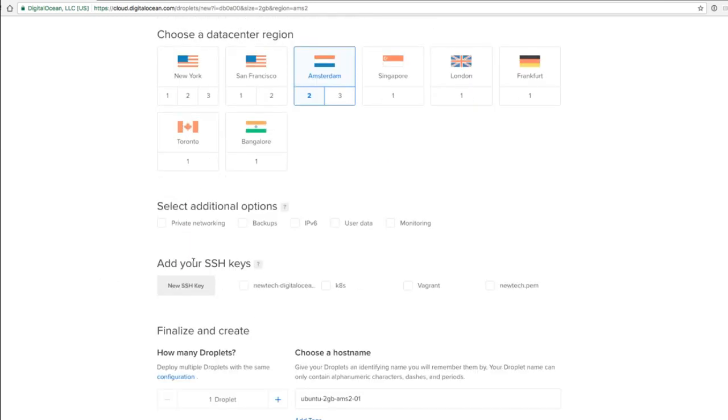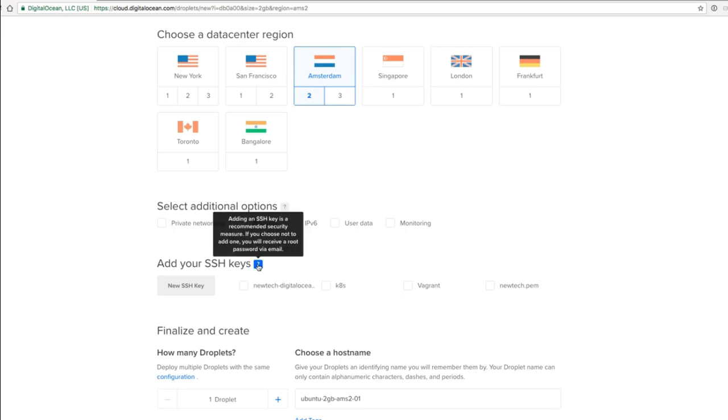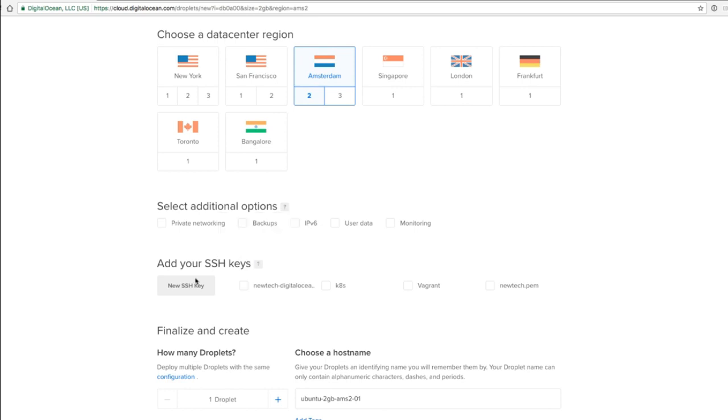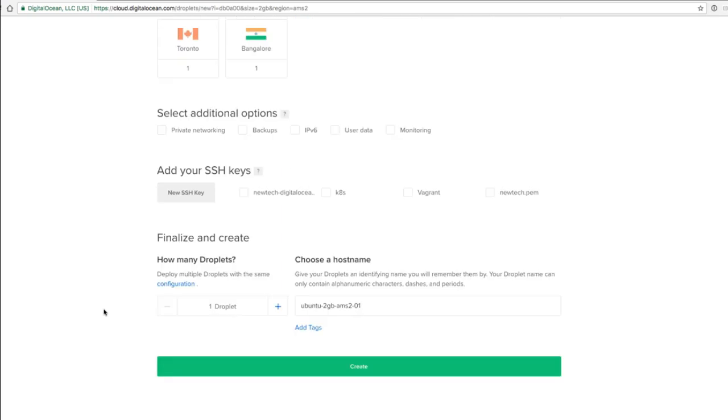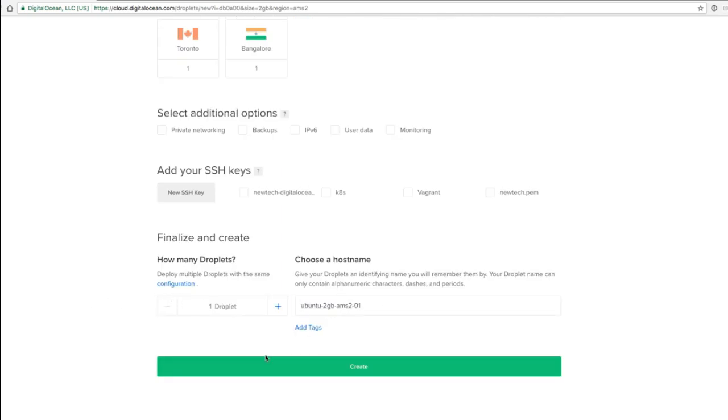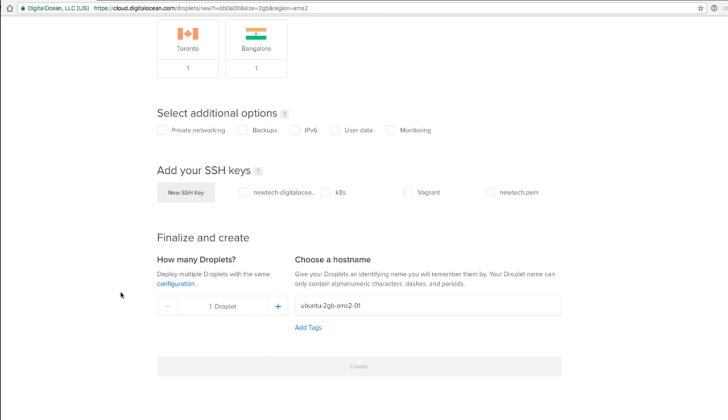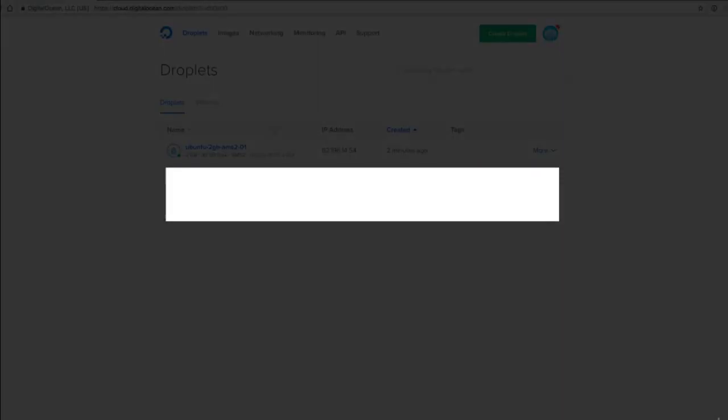You can add SSH keys if you want passwordless authentication. If you don't do it, then they will send you the password by email, so that's the easiest way. You can choose a hostname. I will just leave everything to default, and then you can click create, and this will then create a new instance for us.